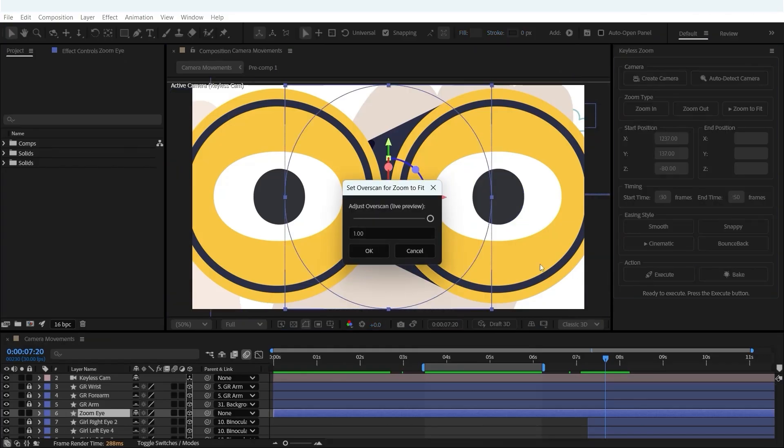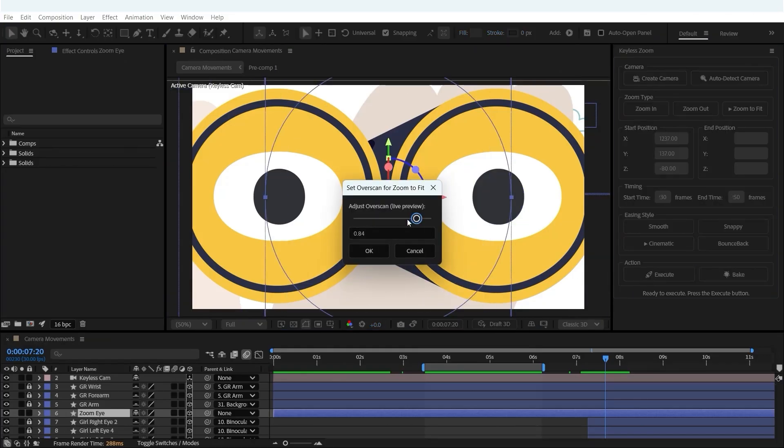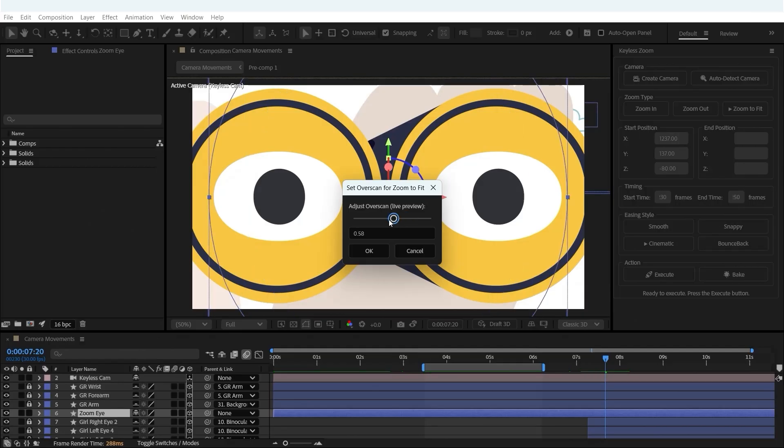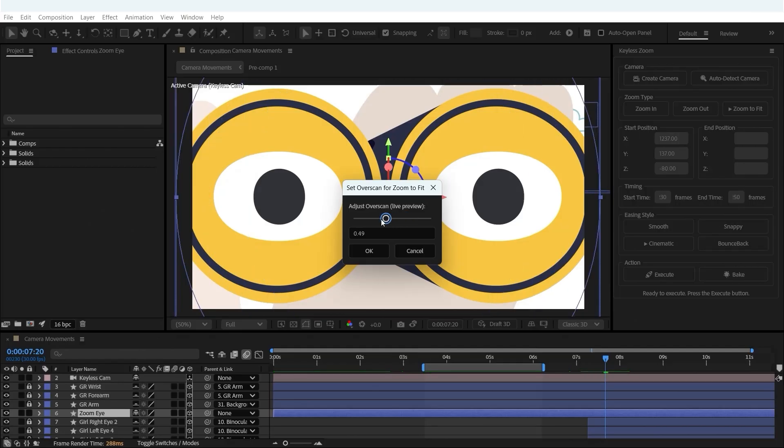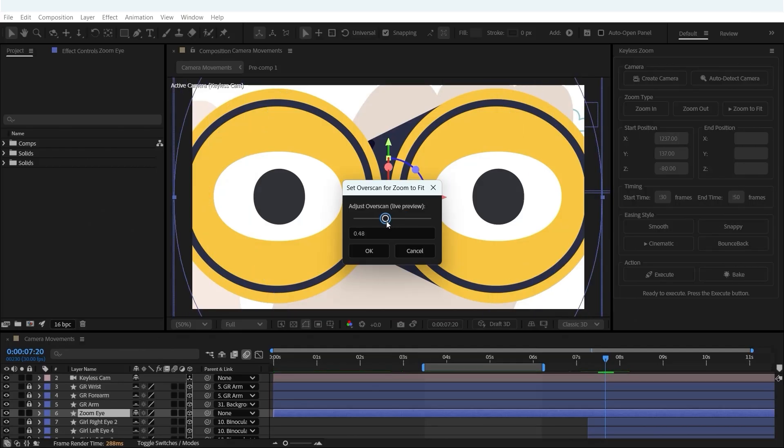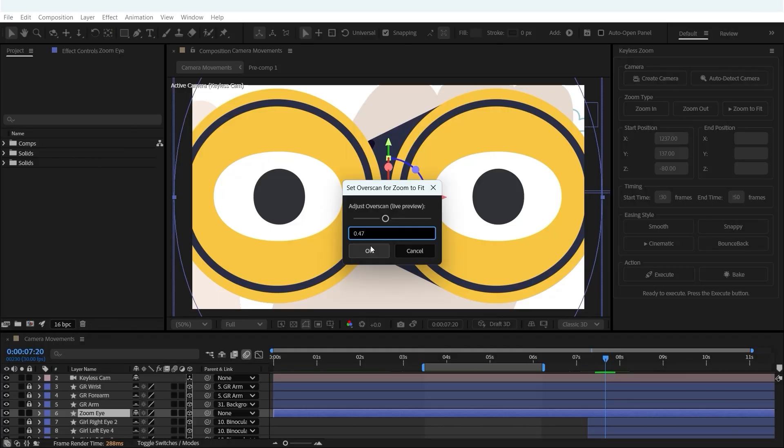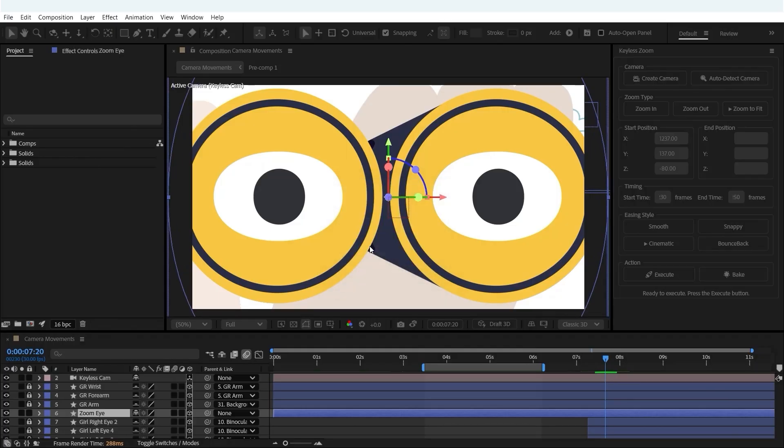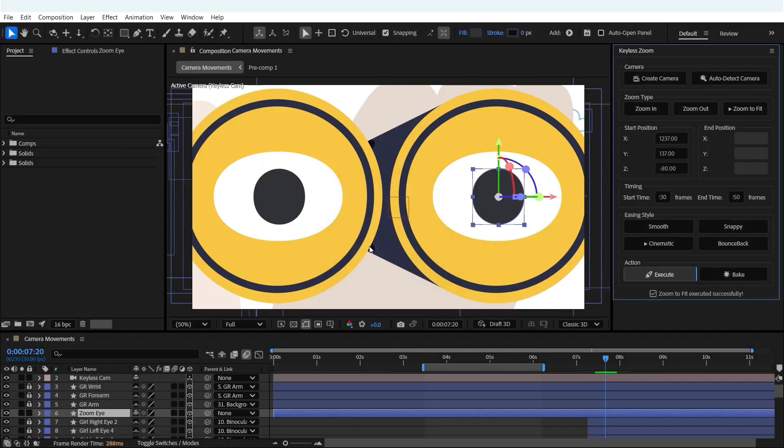Hit execute and the overscan box pops up. Overscan decides how much of the layer should be forced to fill the screen. Set overscan to one and it fits perfectly to the bounding box. But if the layer has gaps, like a circle leaving empty sides, you can lower the overscan. That pushes the zoom closer, covering more area and removing those gaps, and the zoom to fit is locked in.